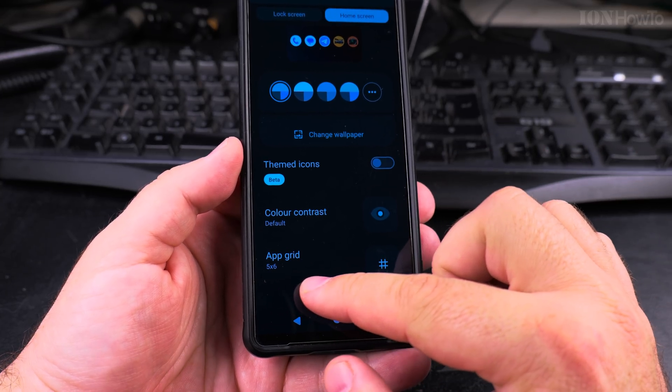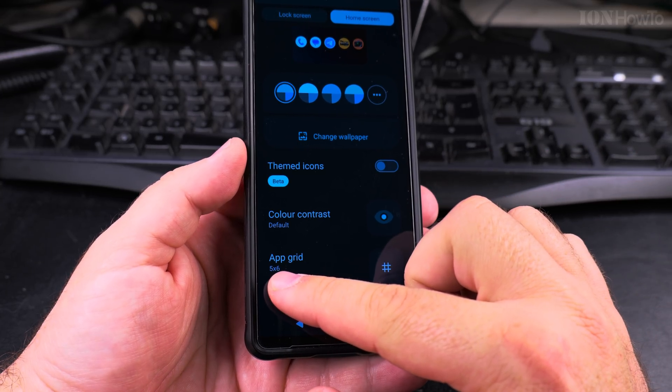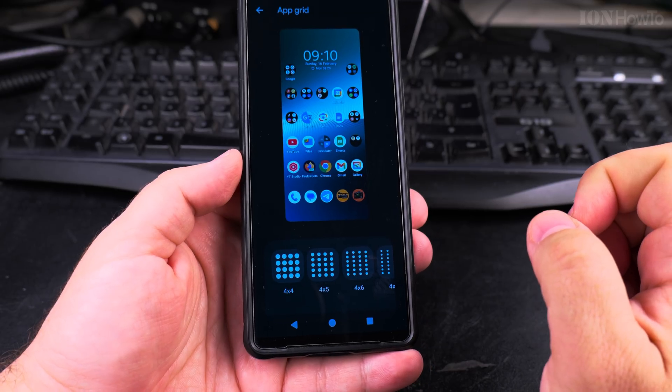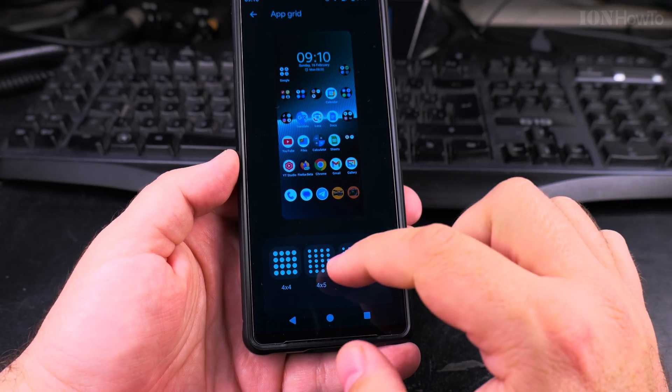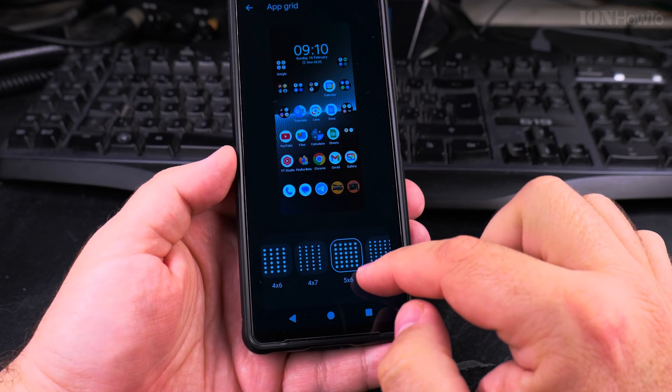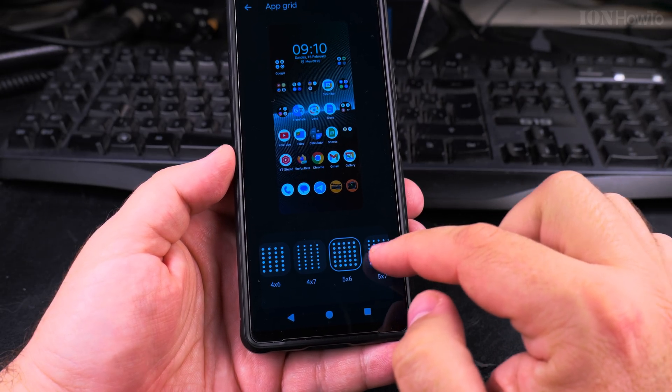Under the Wallpaper and Style settings, search for the App Grid. This might be in another location, but it's always called Grid. You'll see two numbers there — I have mine set at 5 by 6.